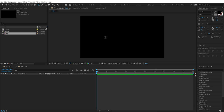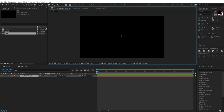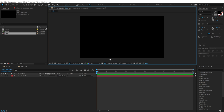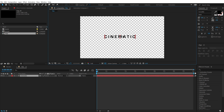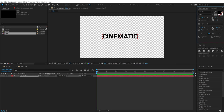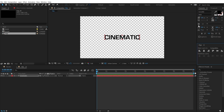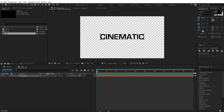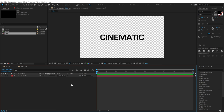Select the text tool and type in anything that you want — I'm going to type in 'cinematic.' Make sure you keep the color of the text to black. I'm using the Euro Style font, which is one of my favorites. I've mentioned the link in the description to download it. You can also download the complete project file from the link in the description below. Set the size to 200 and align it to the center.